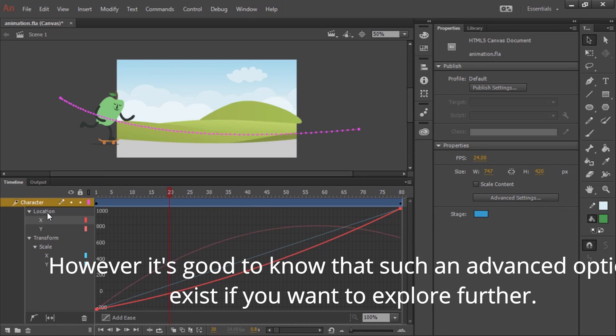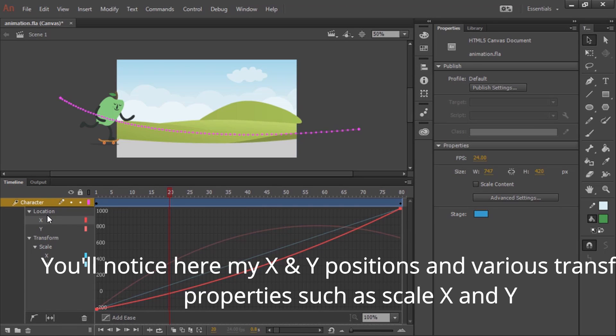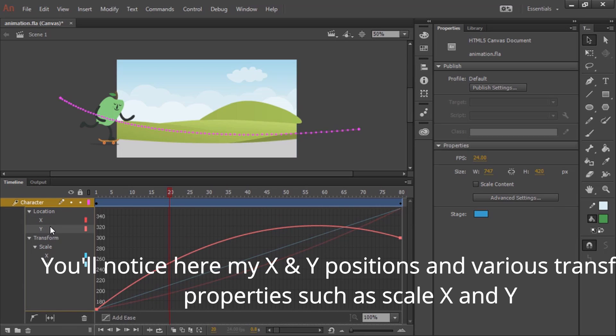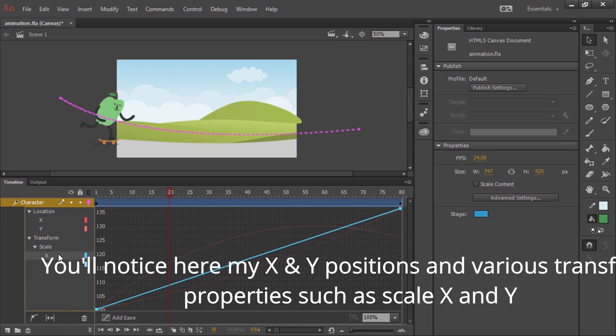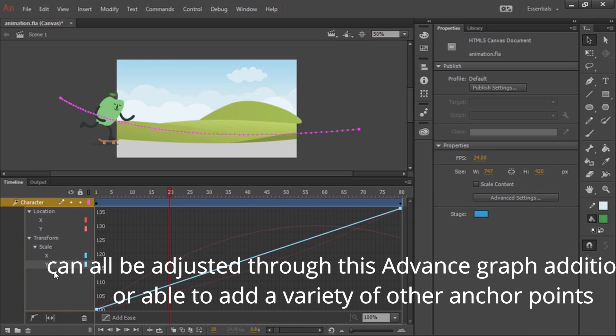However, it's good to note that such advanced options exist if you want to explore further. You'll notice here my x and y positions and various transform properties such as scale x and y can all be adjusted through this advanced graph.